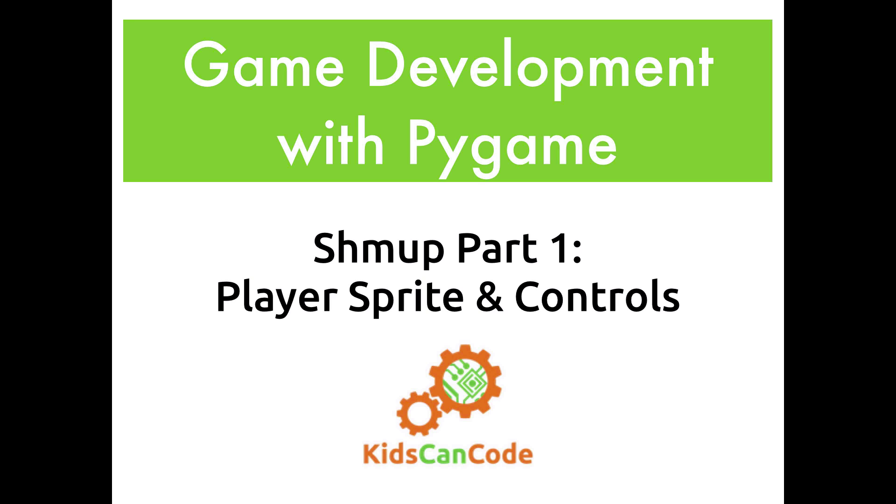Hey, welcome back to Game Development with Pygame. Today we're going to start making our first game. We've learned how to create sprites and move them around on the screen, and so we're ready to start making a game out of that. And the first game we're going to make is called a Shmup.